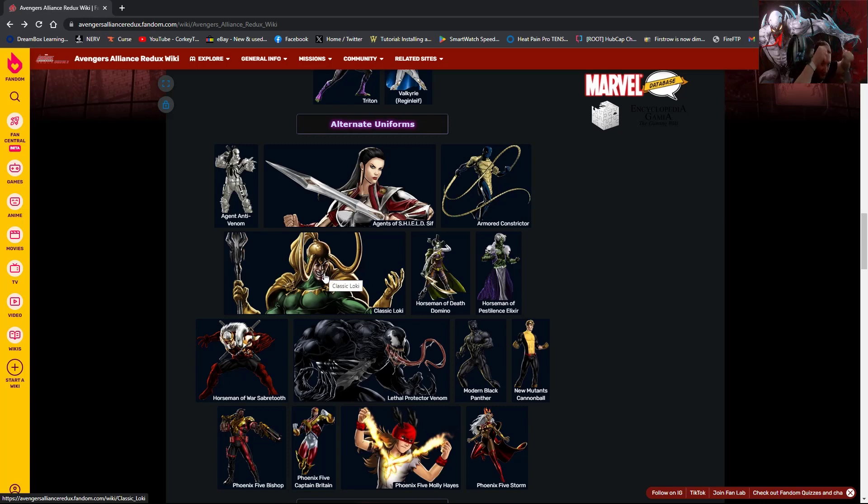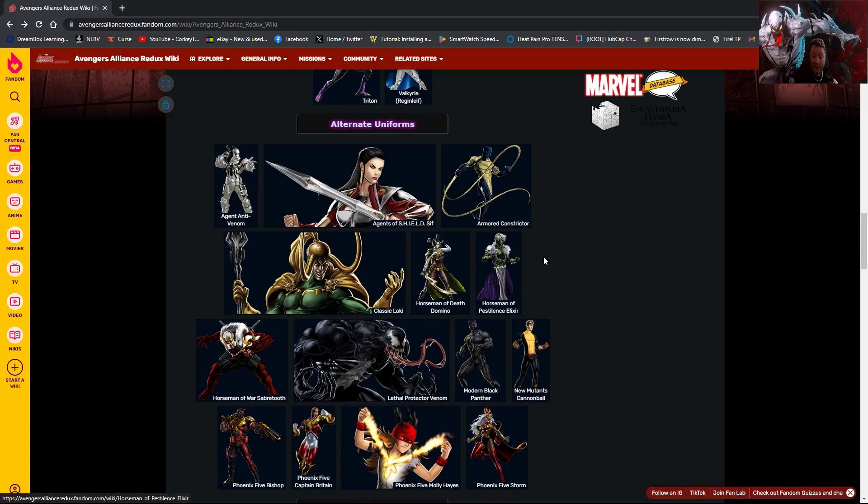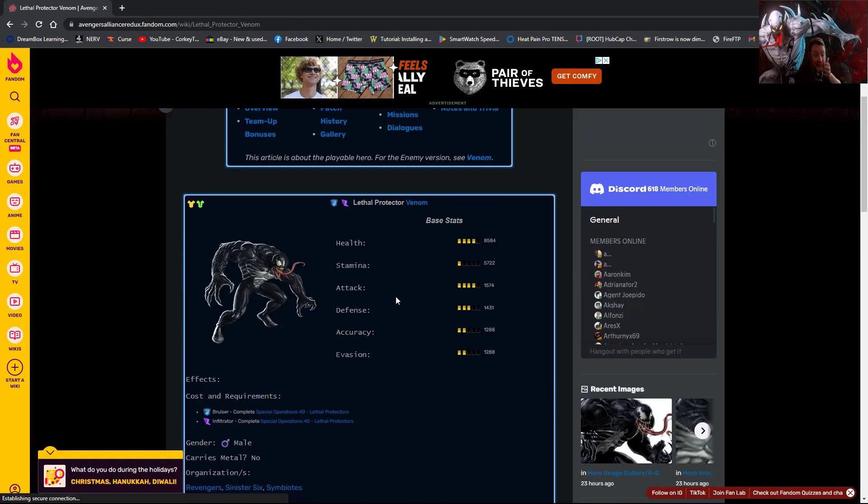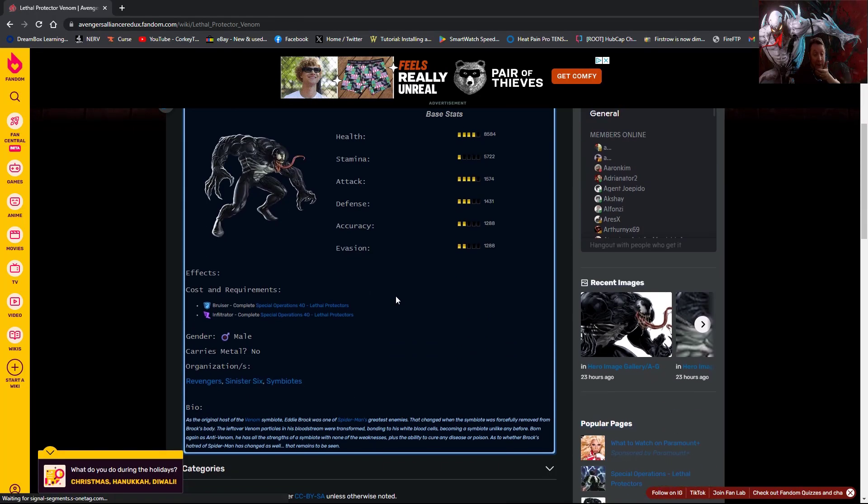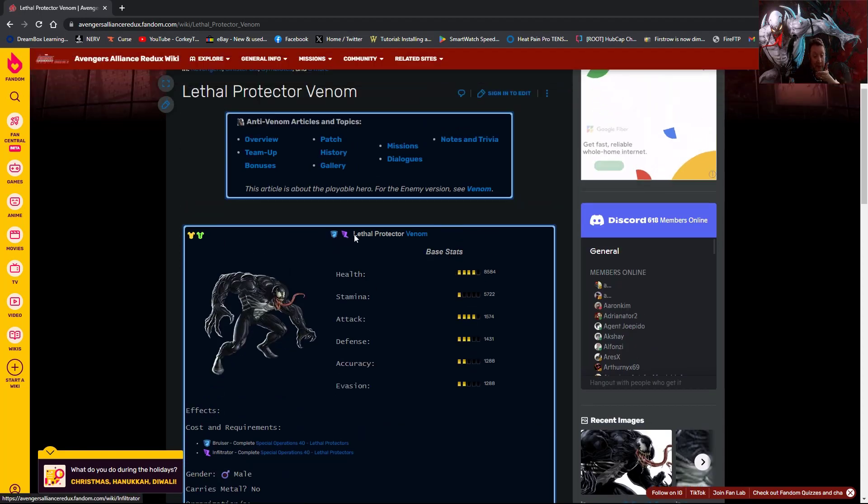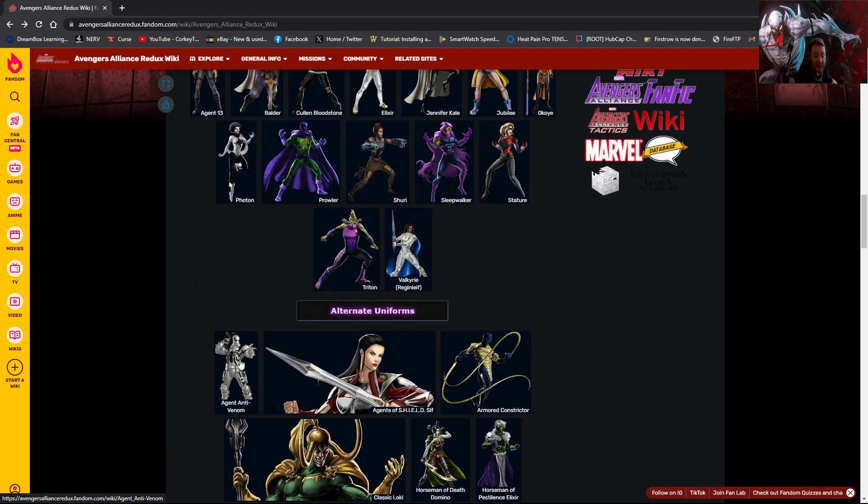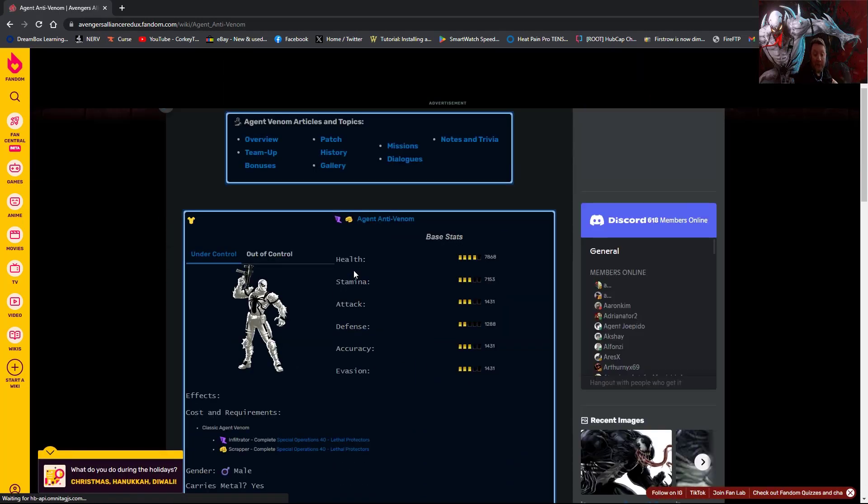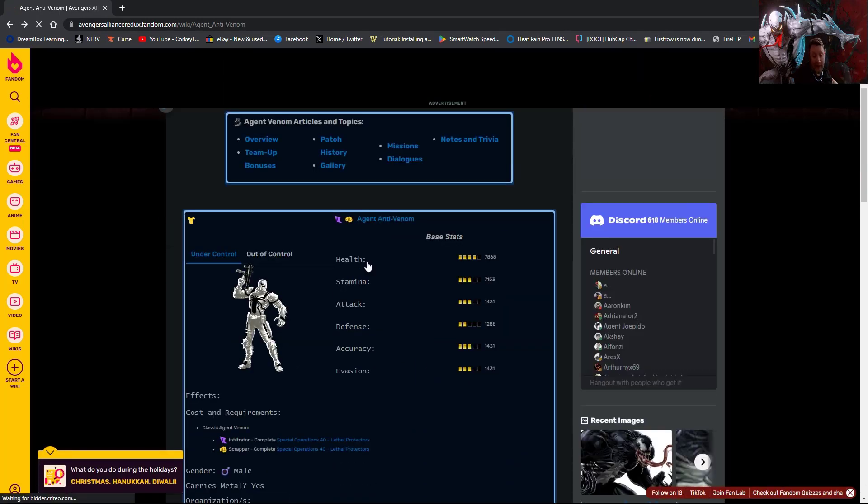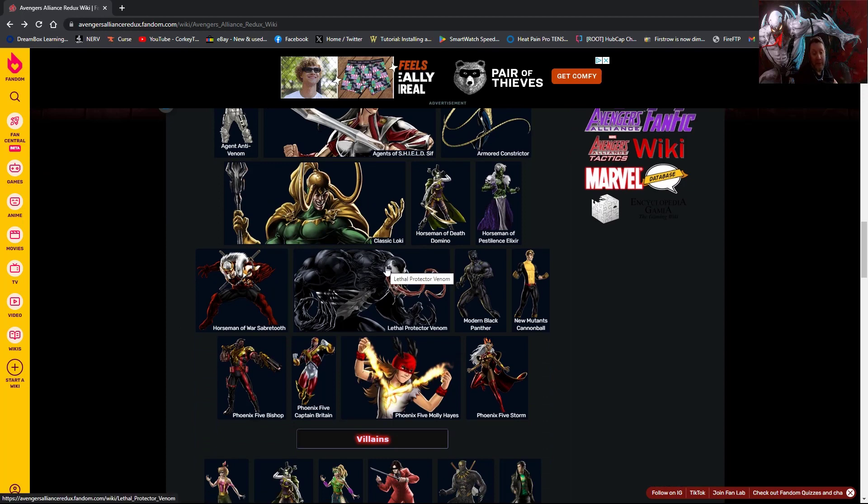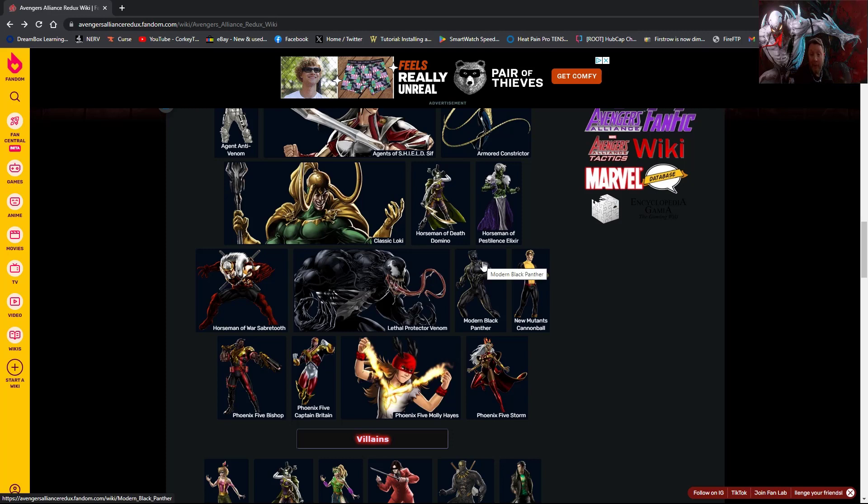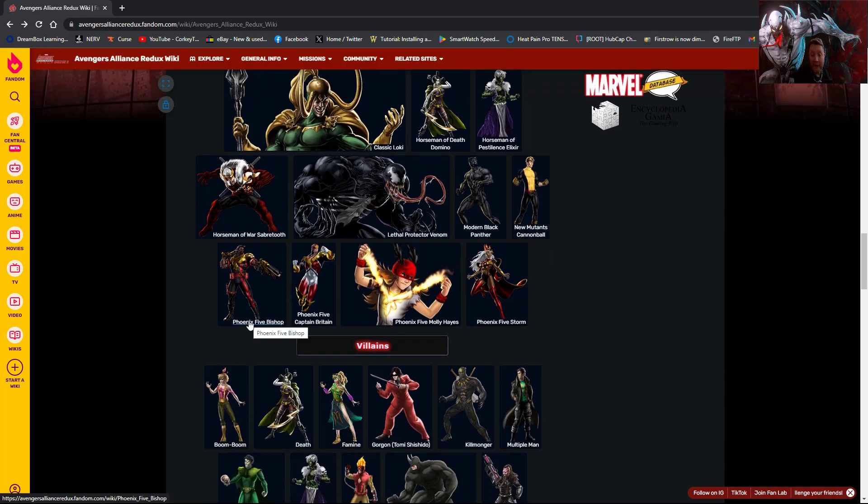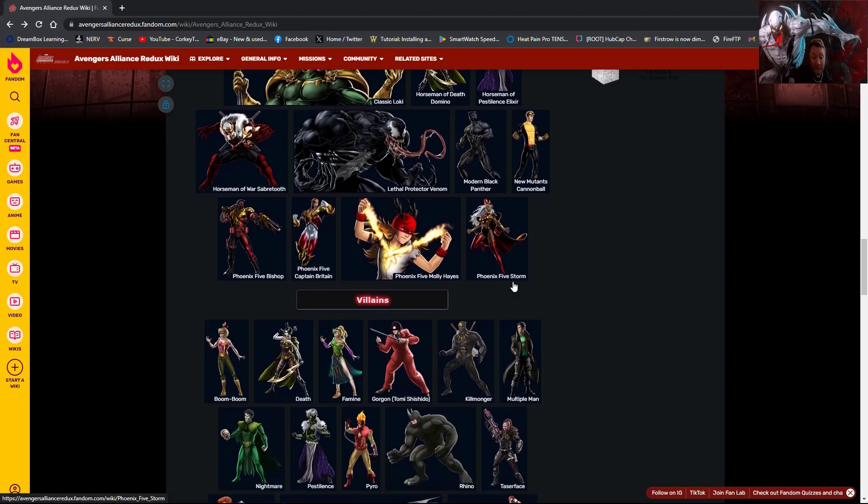Horsemen of Death Domino, Horsemen of Pestilence Elixir, Horsemen of War Sabertooth, Lethal Protector Venom. So this is the skin for Anti-Venom and he's going to come in bruiser and infiltrator. And I did forget to mention that Agent Anti-Venom will come in scrapper and infiltrator. So both of them retain their original class and then add one extra for the uniform. We have Modern Black Panther, New Mutants Cannonball, Phoenix Five Bishop, Phoenix Five Captain Britain, Phoenix Five Molly Hayes, and Phoenix Five Storm.